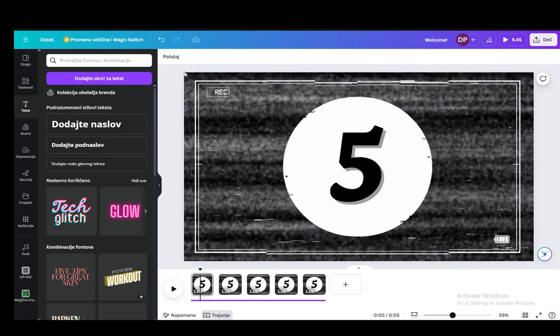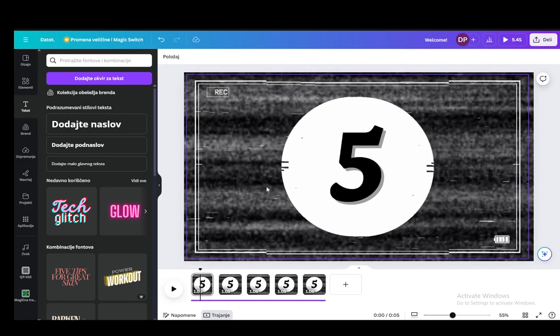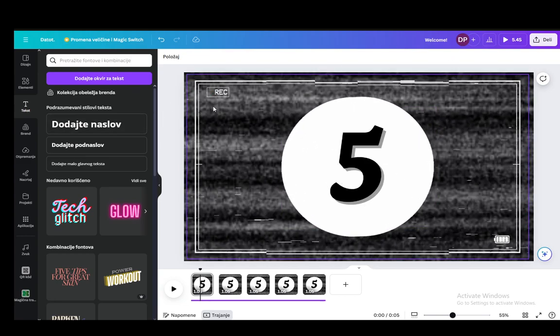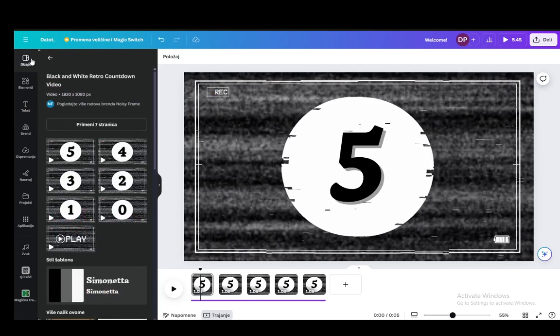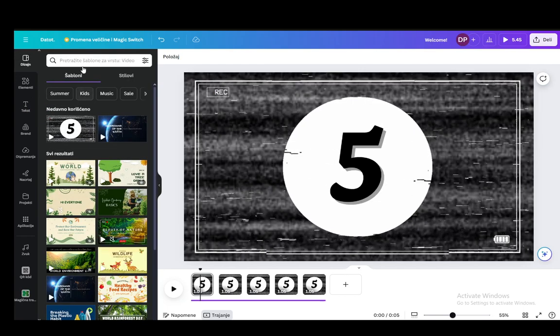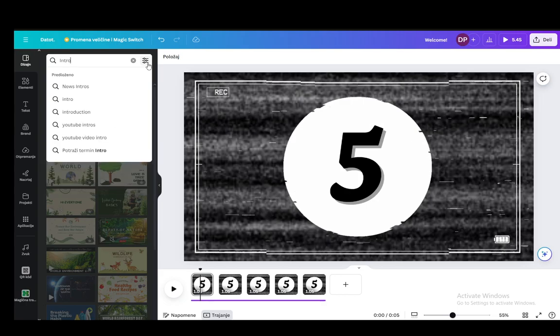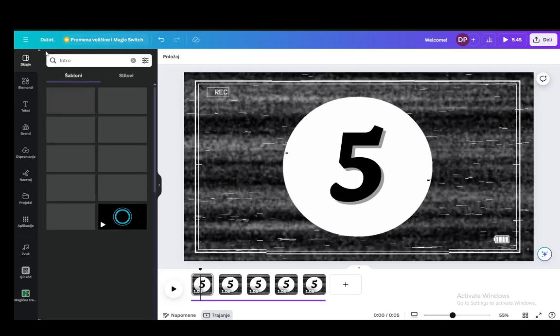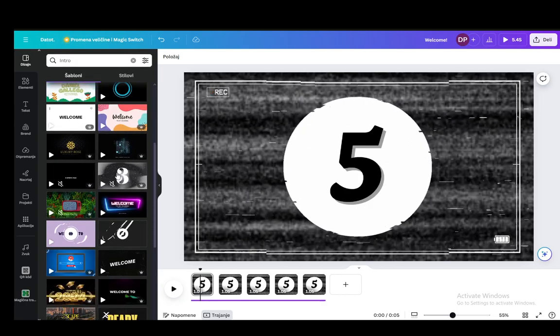Firstly, what you want to do is open up a blank project for a video. Here you can add any elements that you want. You can firstly choose a template. If you go into designs or templates, you can choose, for example, intro, write it into the search bar and choose whichever one you want.